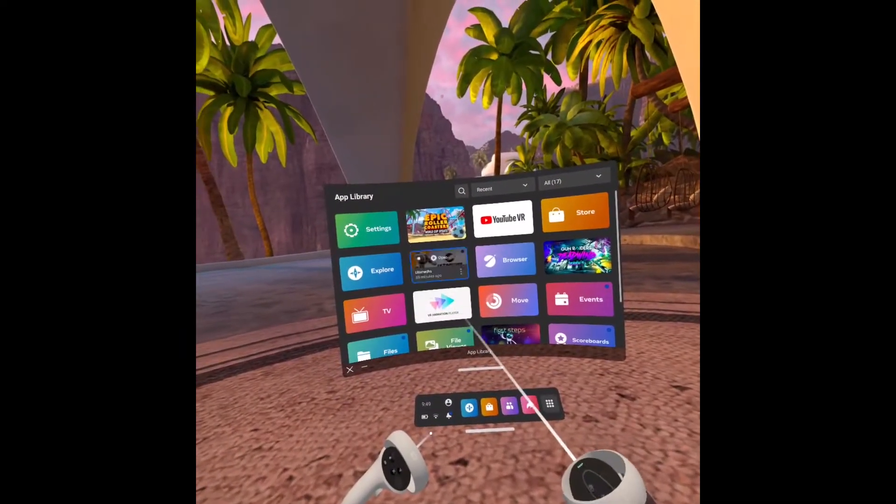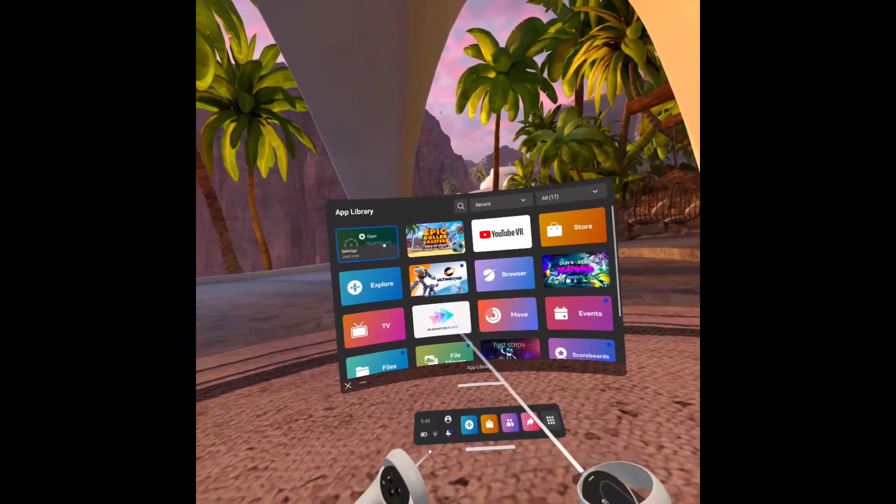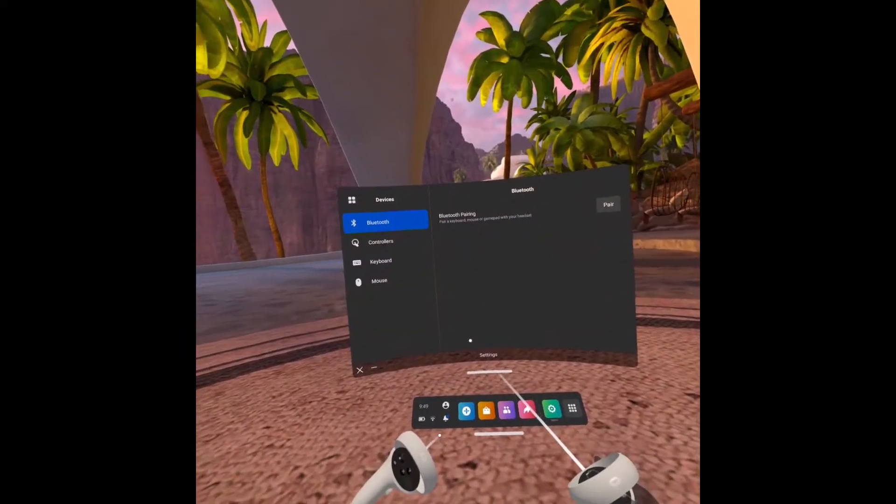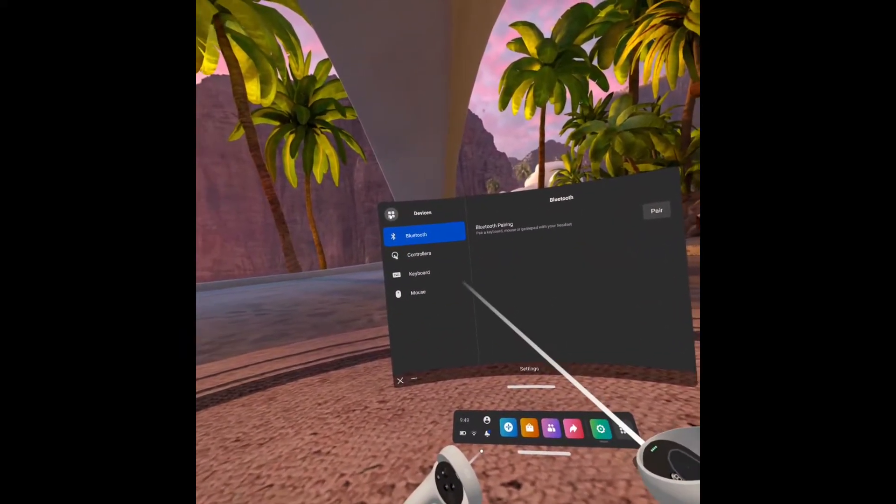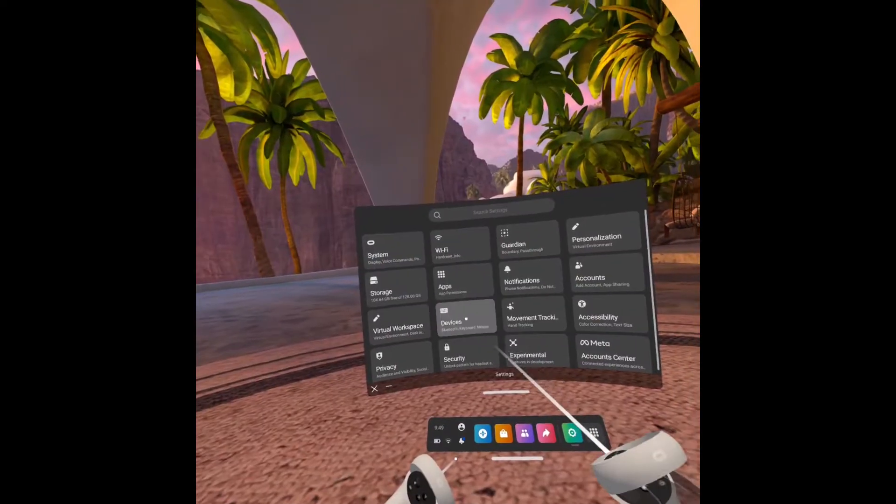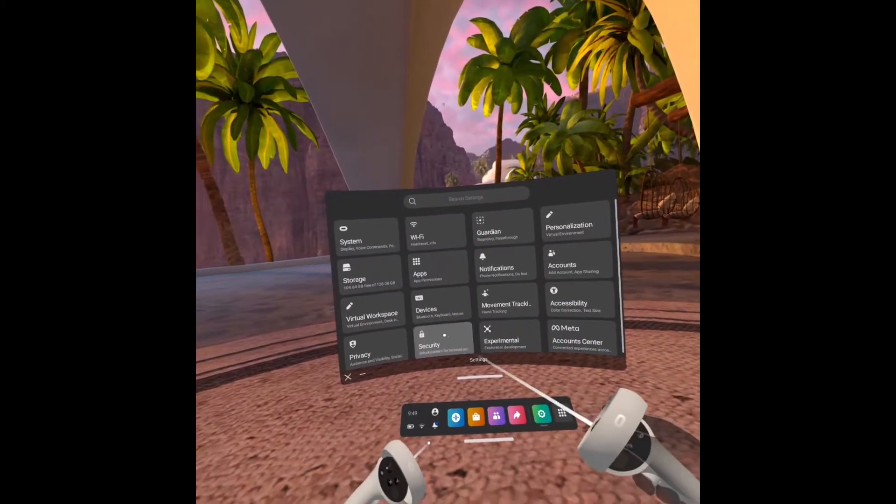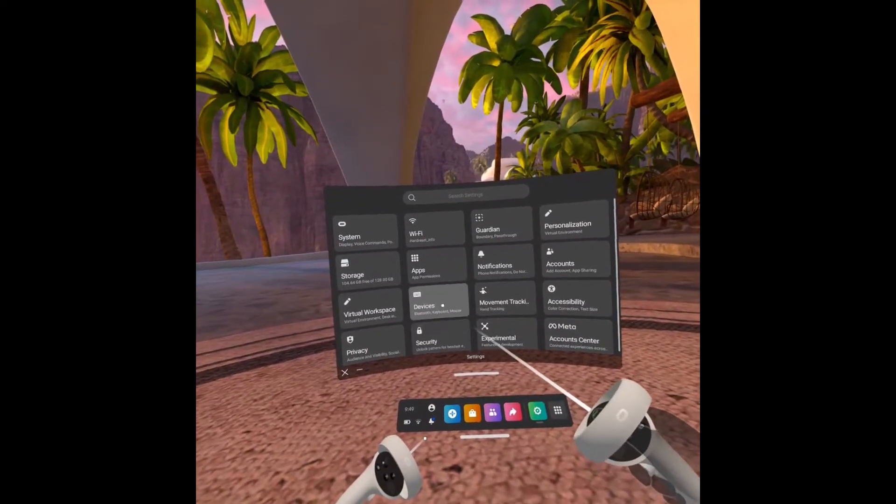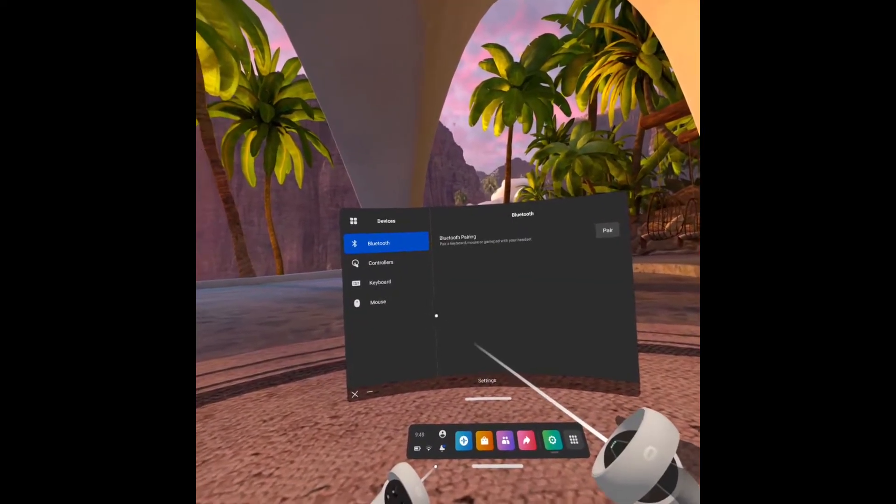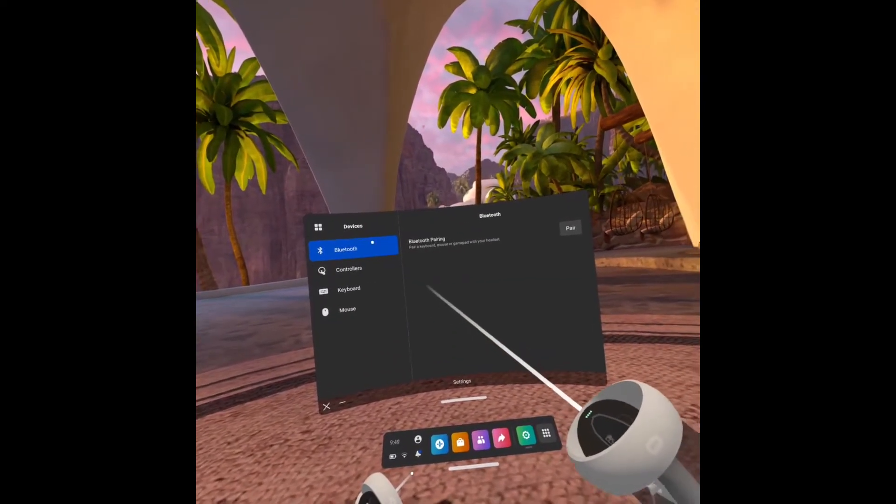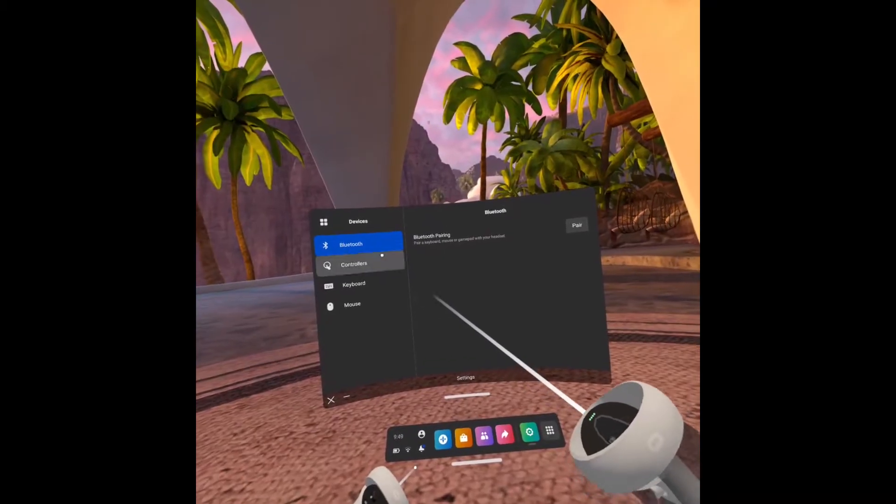So first of all we have to go to the app library and go to the settings. Next, when we are here we have to go to devices and then to bluetooth.